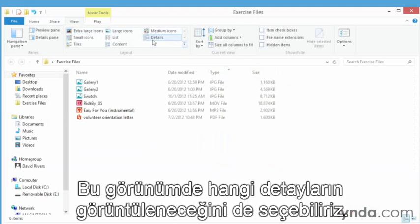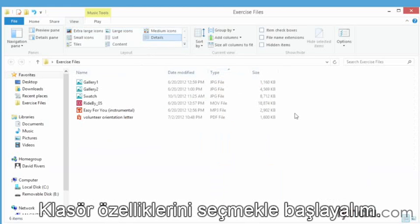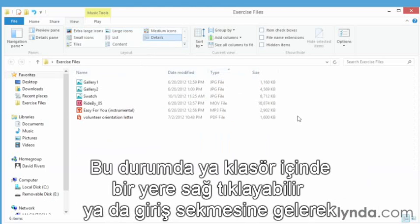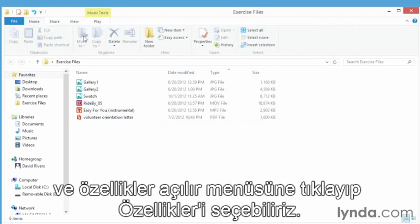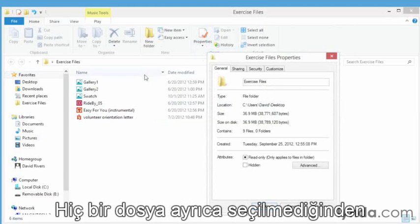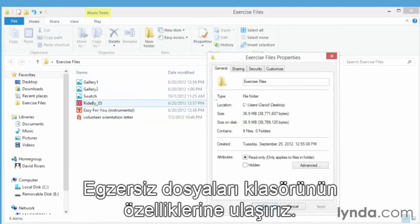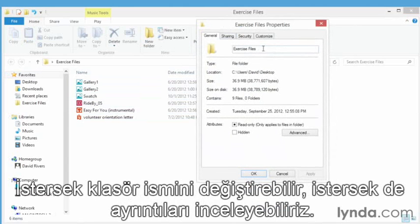Now we can also pick and choose what details are going to be displayed here, and there's different ways to do that. We're going to start by choosing the properties of the folder. In this case we can either right click anywhere in the folder or we could go back to the home tab and go to the properties drop down and choose properties from here. Because none of the individual files are selected, we're going to be accessing properties for our exercise files folder.